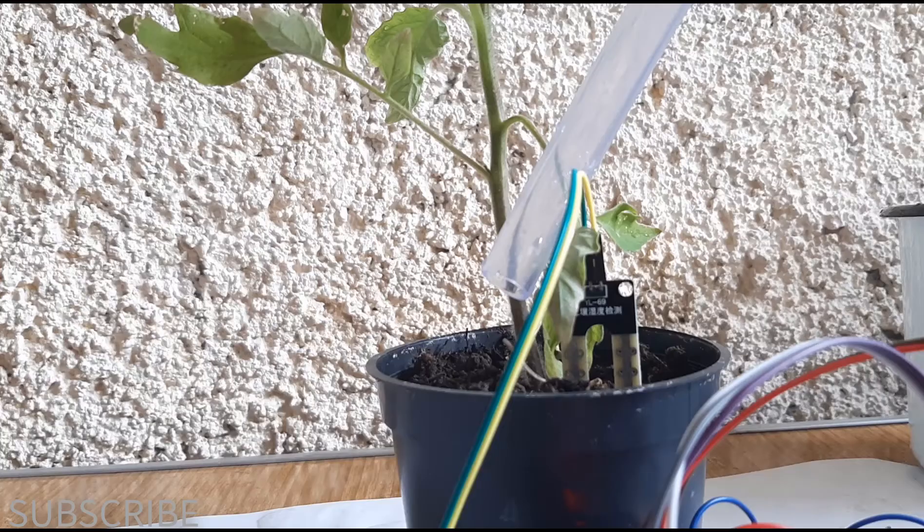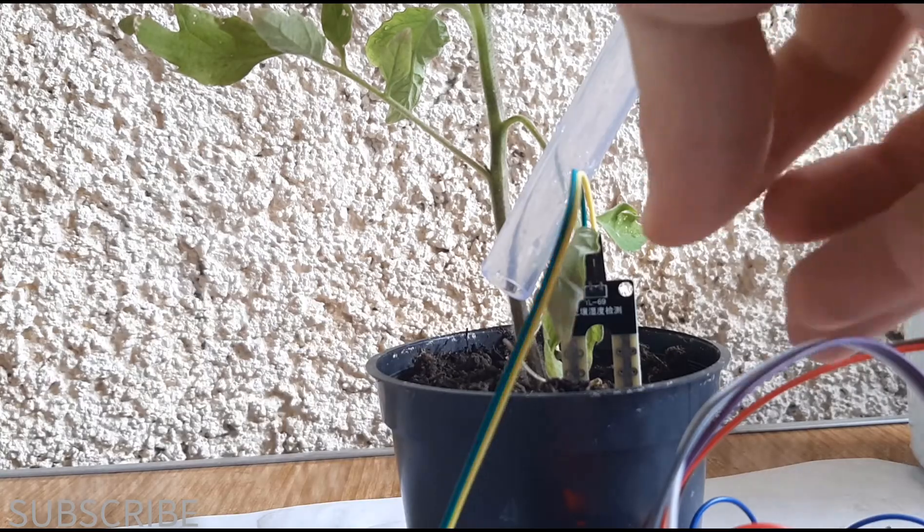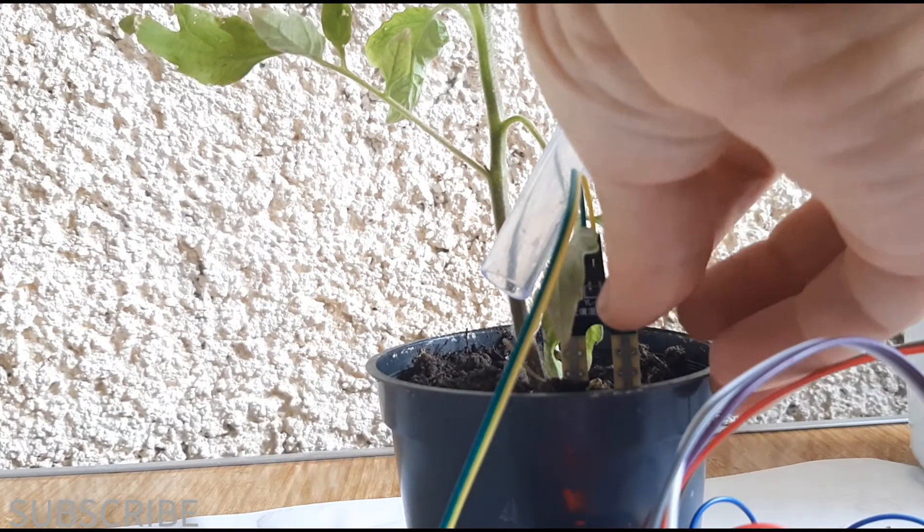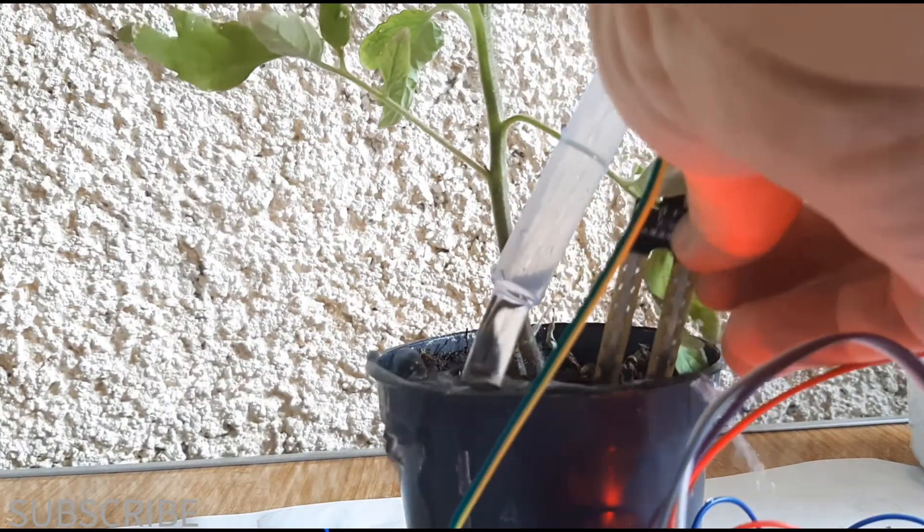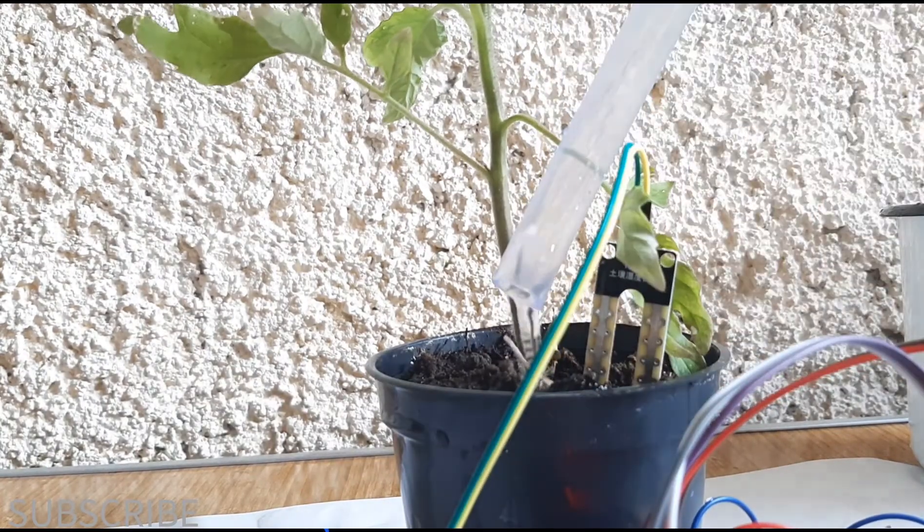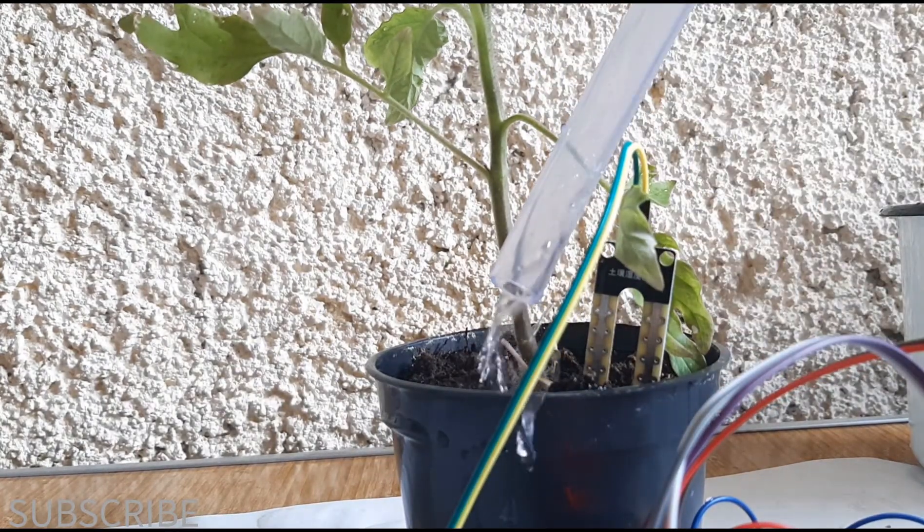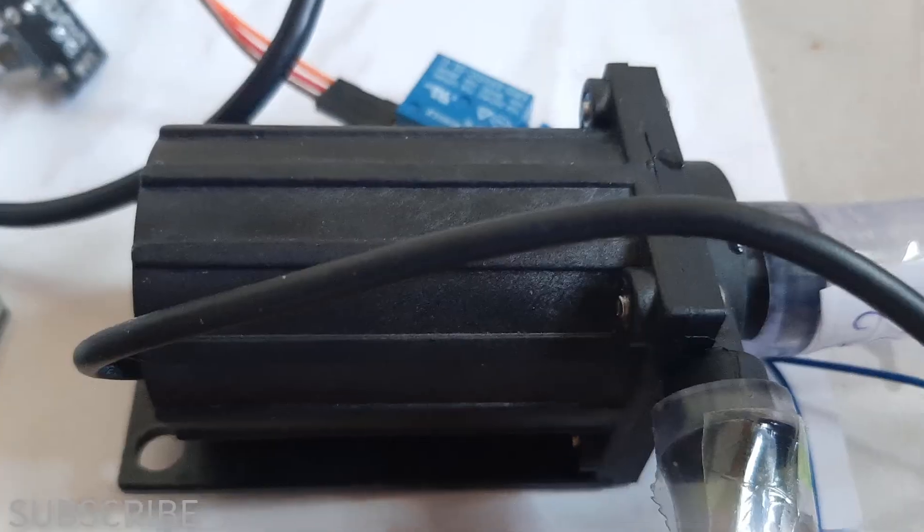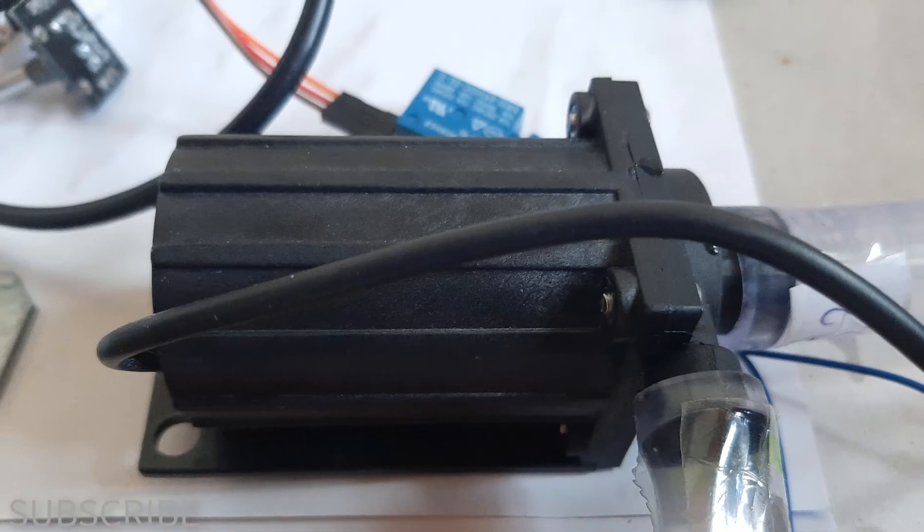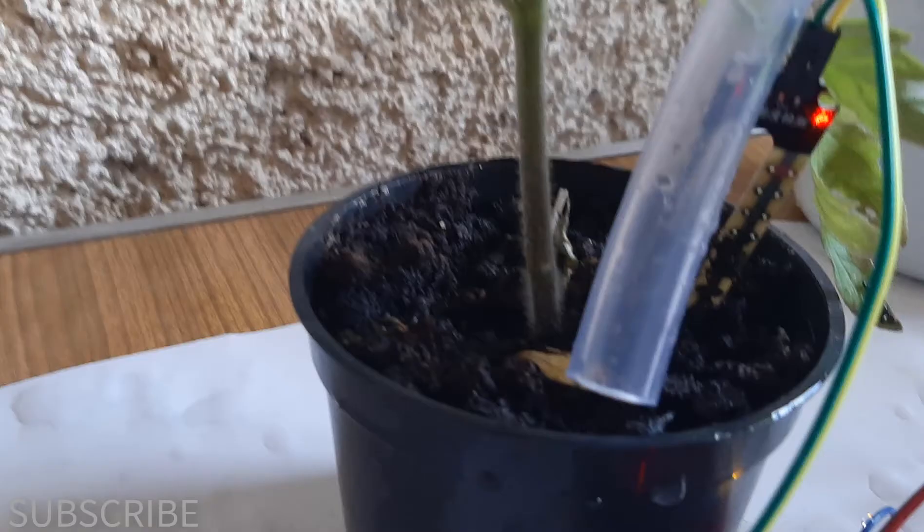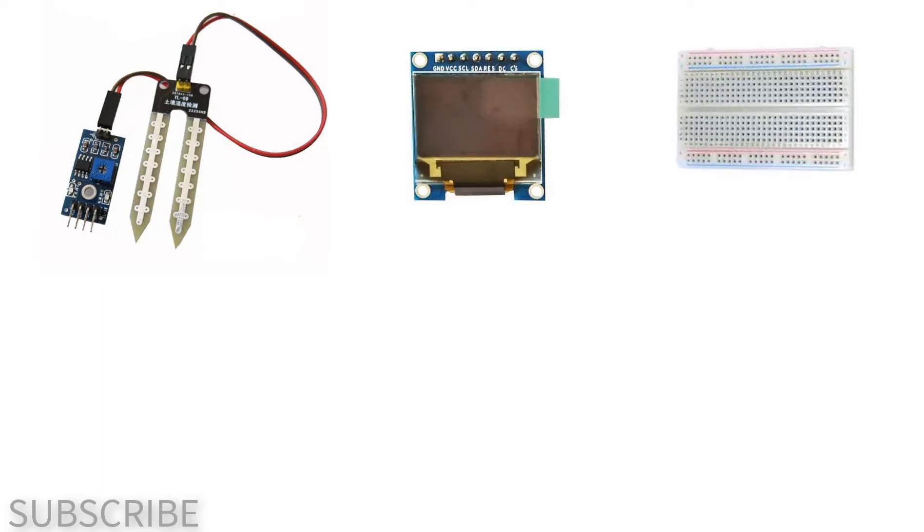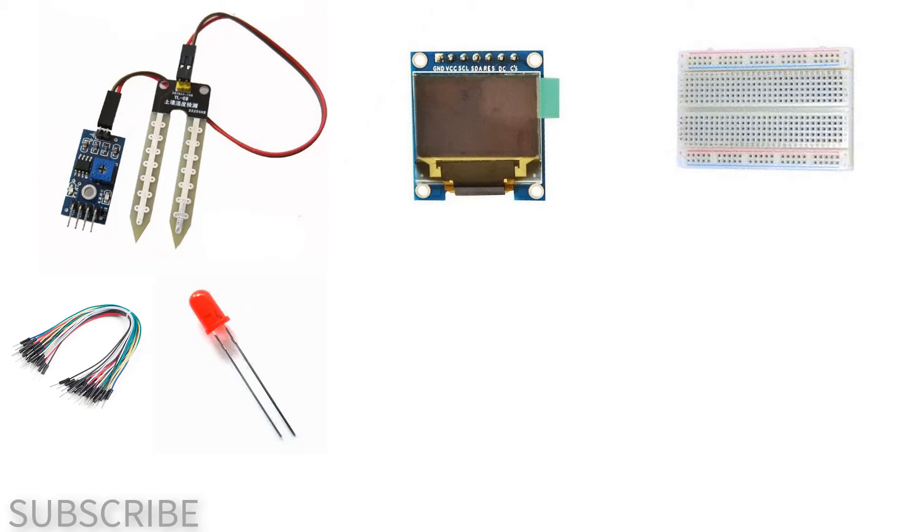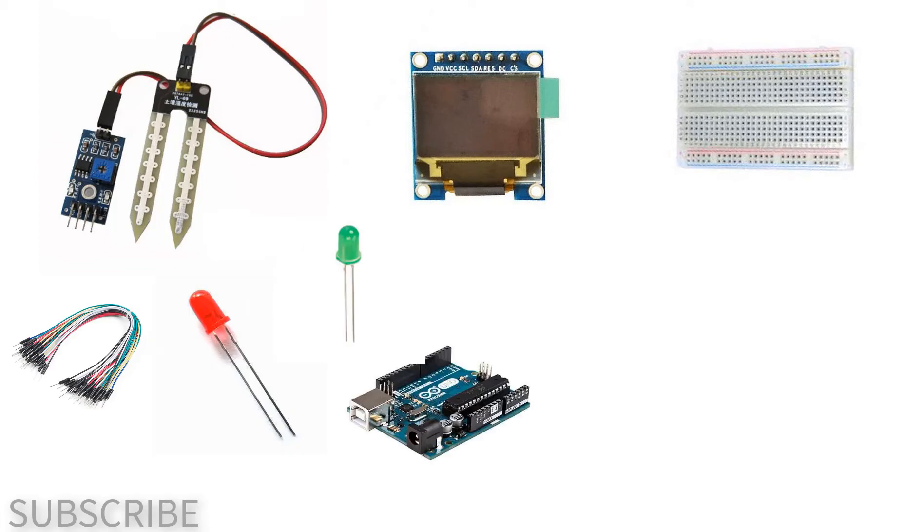In this tutorial, we will learn how to make a plant watering system using Arduino. For this tutorial, you will need a soil moisture sensor, OLED display, breadboard, jumper wires, Arduino, red and green LED.